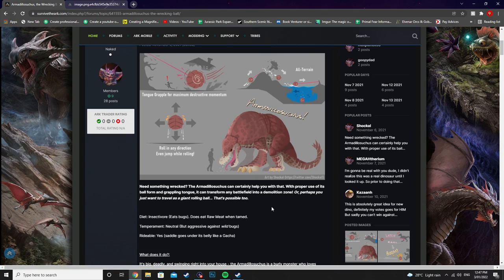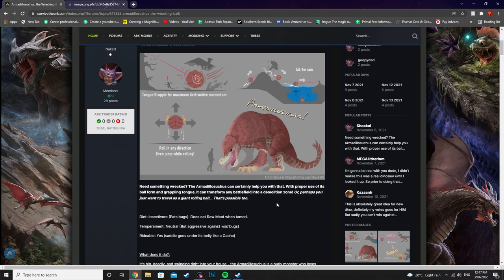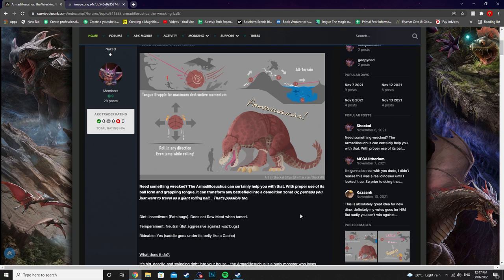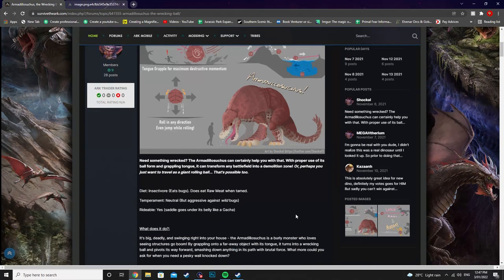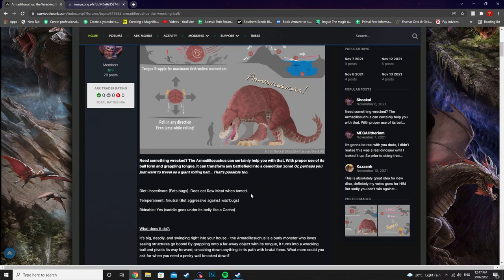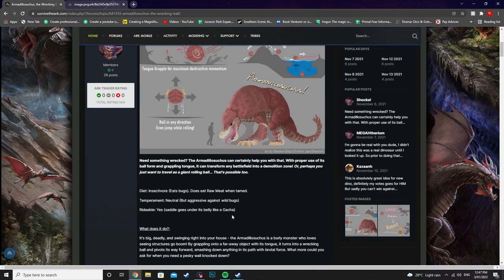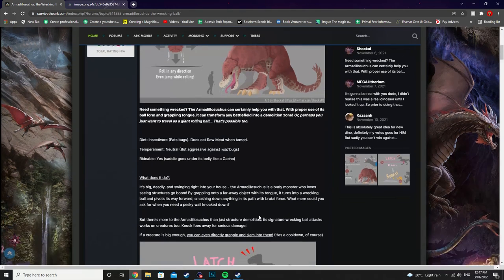Now need something wrecked. The Armadillo Suchus can certainly help you with that. With proper use of its ball form and grappling tongue it can transform any battlefield into a demolition zone. Or perhaps you just want to travel as a giant rolling ball which is possible too. Now its diet, it's an insectivore, does eat raw meat when tame. Neutral but aggressive against wild bugs and it is rideable. And the saddle will go under its belly similar to a gacha.